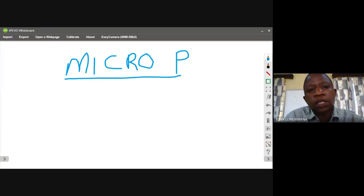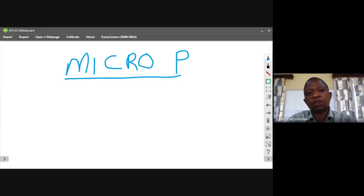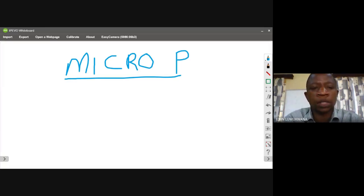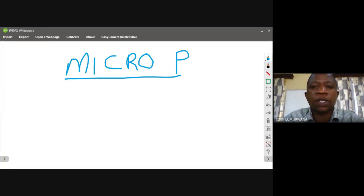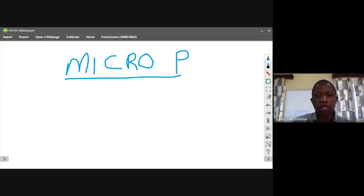This machine cycle measures the time your electronic is taking. For example, if you are calling somebody, the machine cycle will record the time taken for that operation.